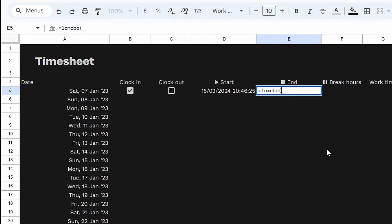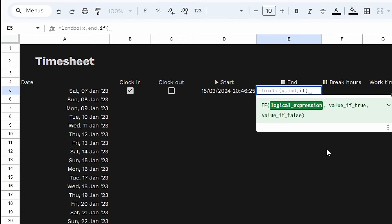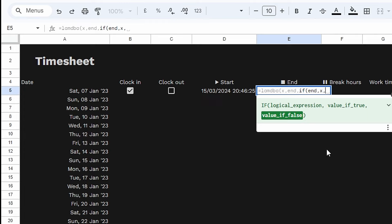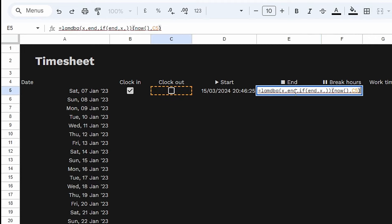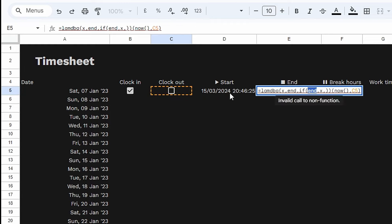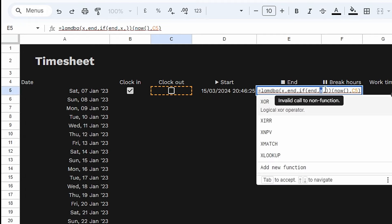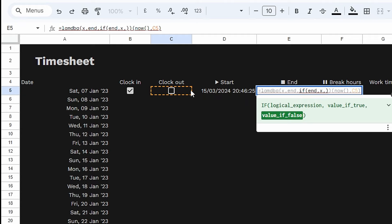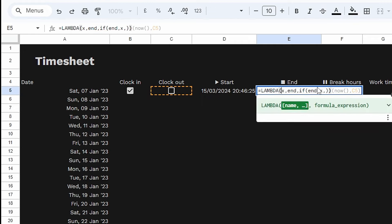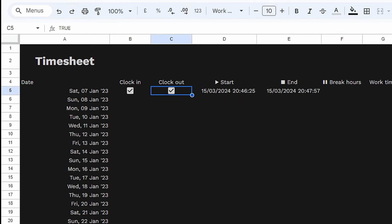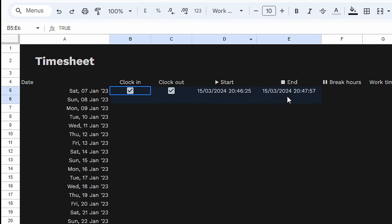We'll do the exact same thing with the end time. Equals LAMBDA — again x as our first variable and 'end' as our second. Put a comma and enter our expression: IF end, then x, then null. Double brackets, open bracket — x is NOW, end is C5 (the clock-out checkbox). If C5 is true, return NOW; otherwise return nothing. We get an NA because of a spelling mistake — that should be LAMBDA. Press enter and we get nothing. Click C5 and there's our date. Let's center everything and copy all of this all the way down by double-clicking the handle.